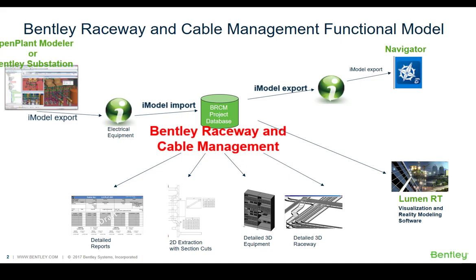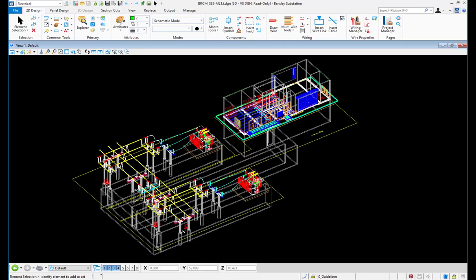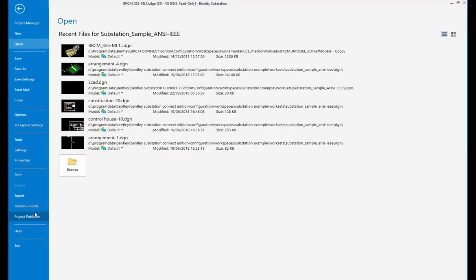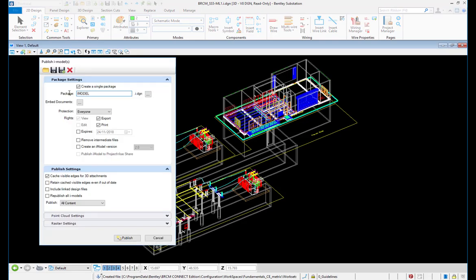The next step will be the iModel import into BRCM and creating in BRCM the detailed design, then an iModel export to Bentley Navigator where an import again is possible. You see an example: it's a Bentley Substation model with equipment and also cables added in substation. The same is possible using OpenPlant Modeler, and that model will be exported to iModel.